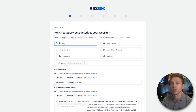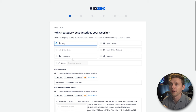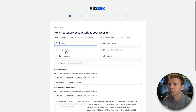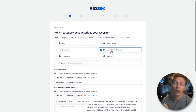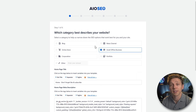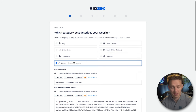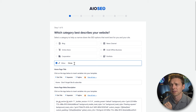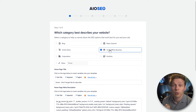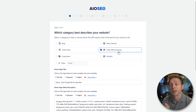We have to choose what kind of website we have. Do you have a blog, a WooCommerce website, a portfolio, or a small offline business? If nothing fits, select Other and type it in. For example, a circus would still be a small offline business. We'll go with small offline business.